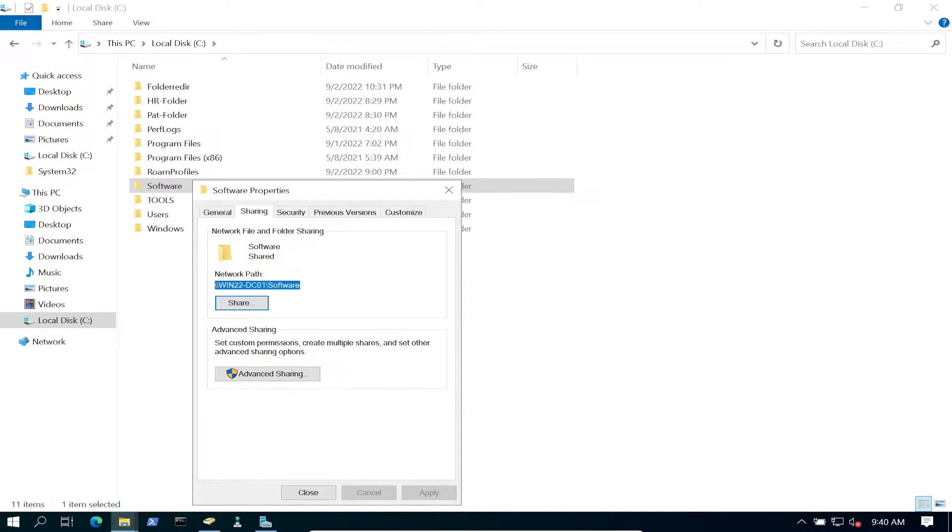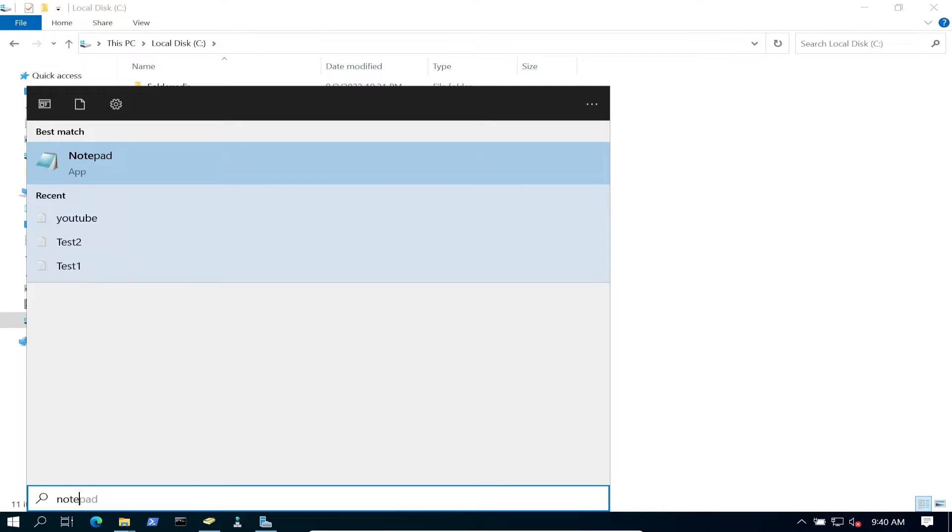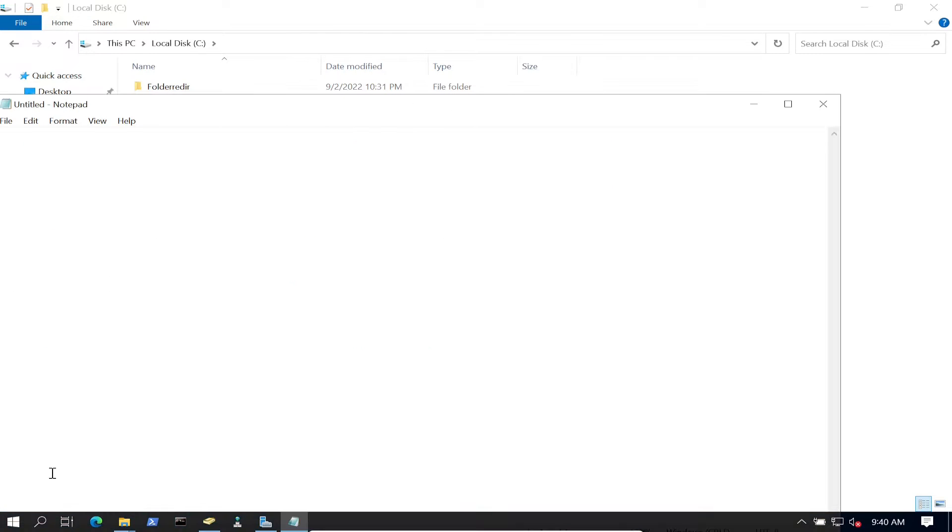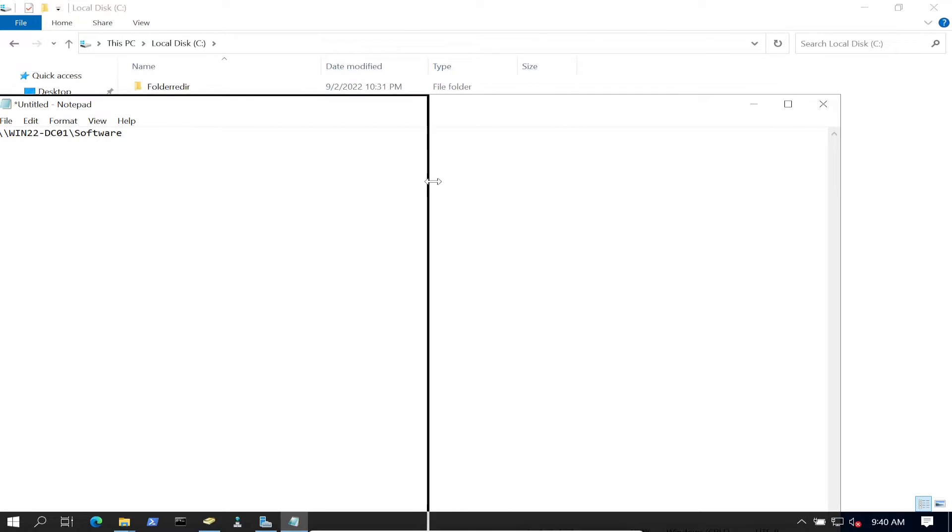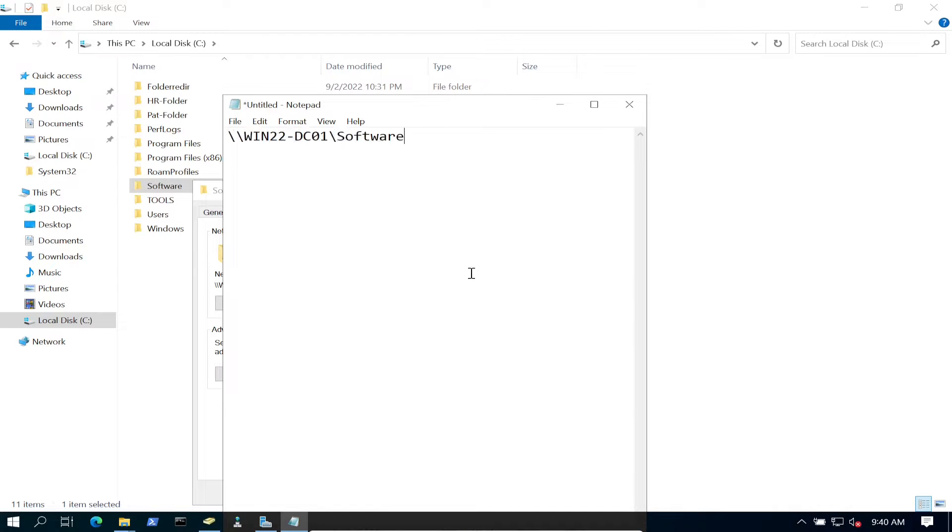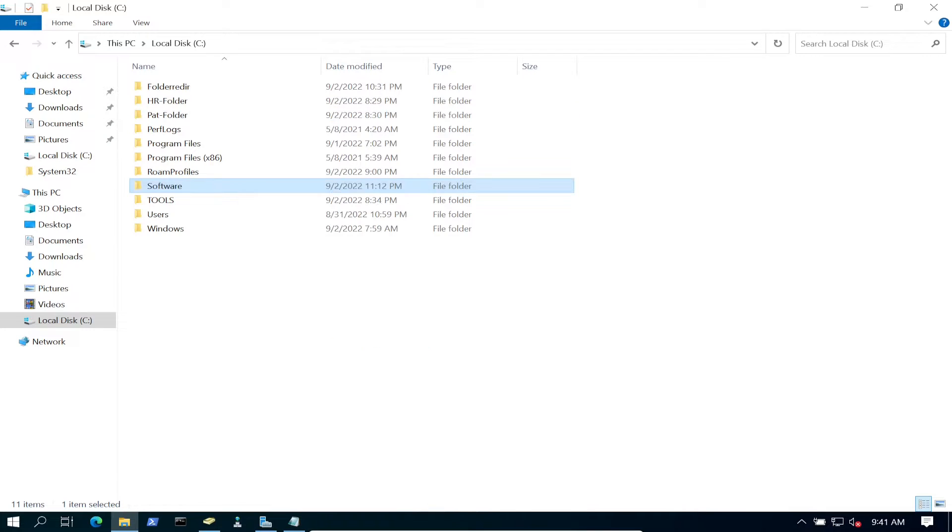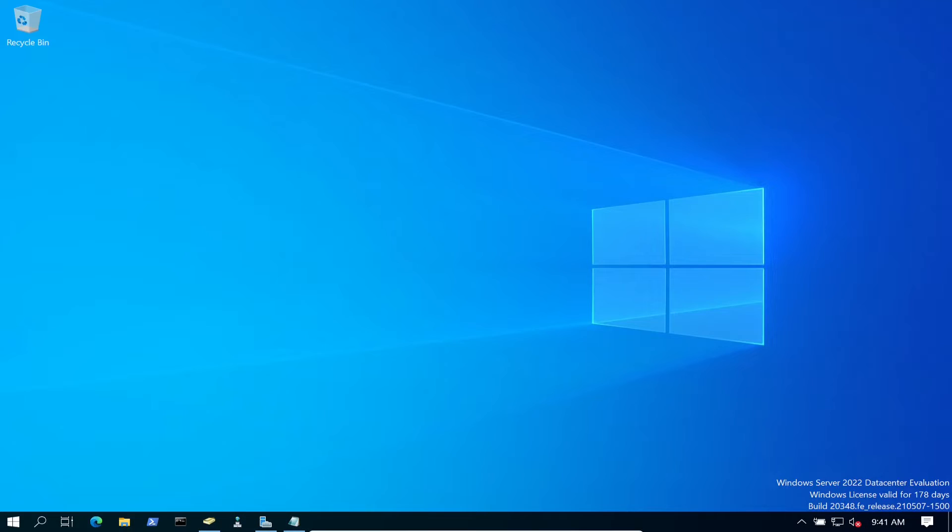This is going to be my UNC path. I'm going to copy this—we'll need that in a second. Let me just open up Notepad and throw that in there.